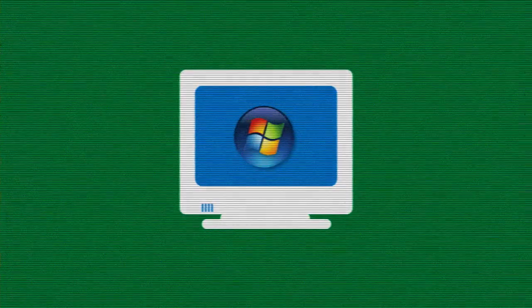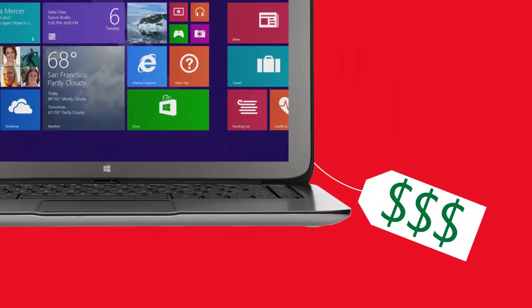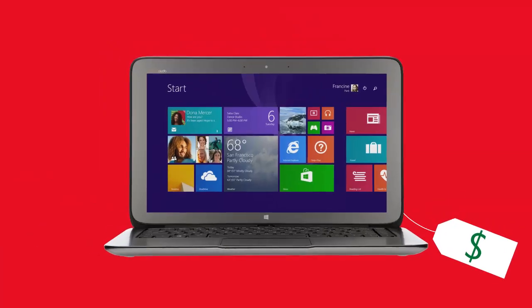If it's been a while since you bought a new computer, you might be surprised at how affordable some of the new devices are.